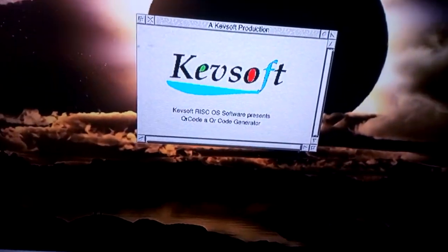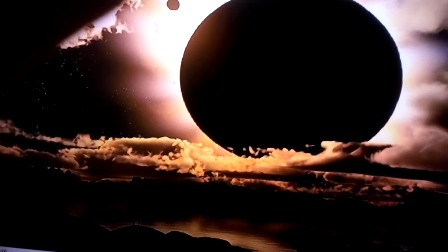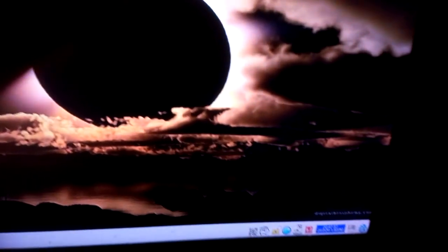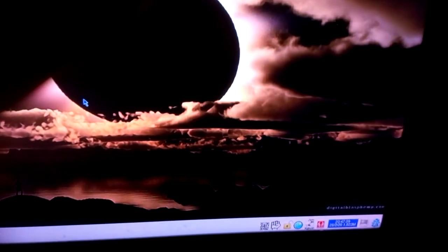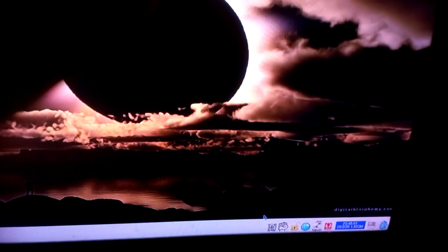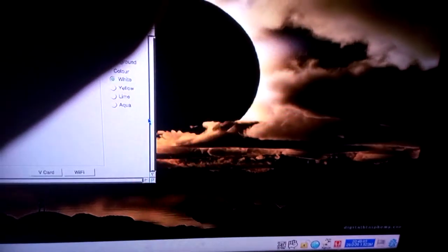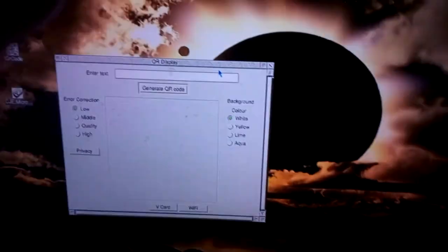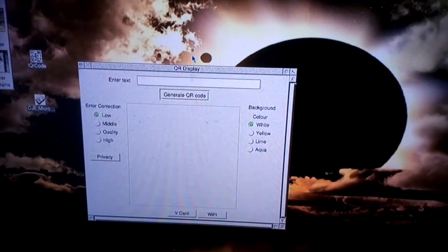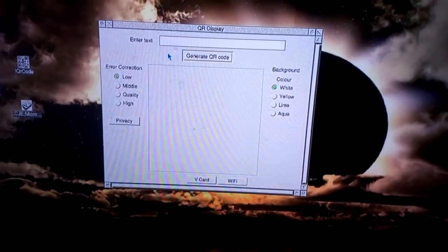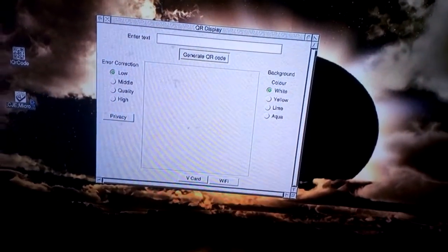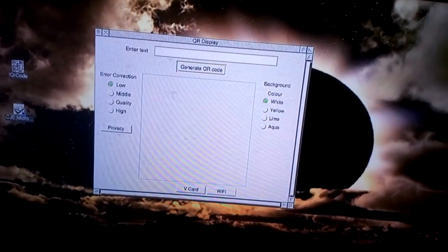The first of the updates is the ability to also generate a V-card. Remember what a V-card is? A V-card is an address file as you can use in address books.